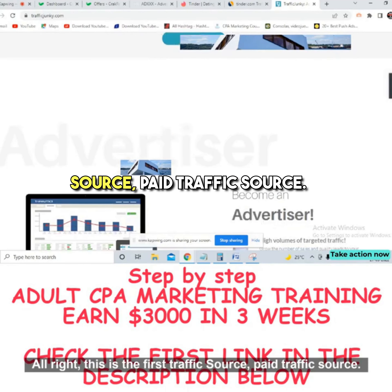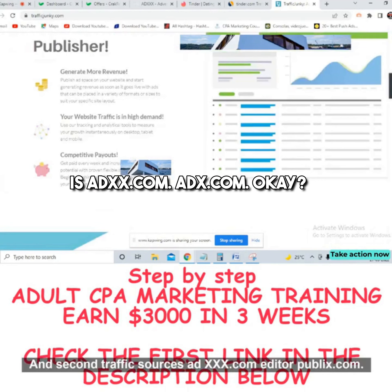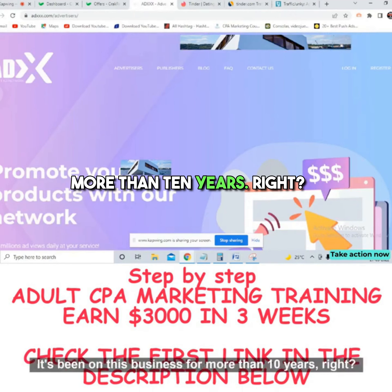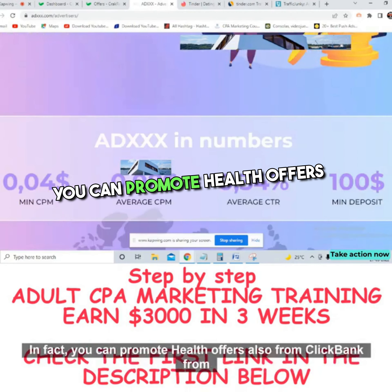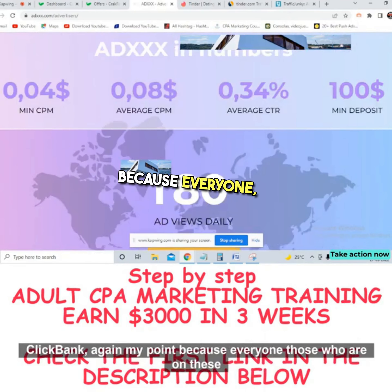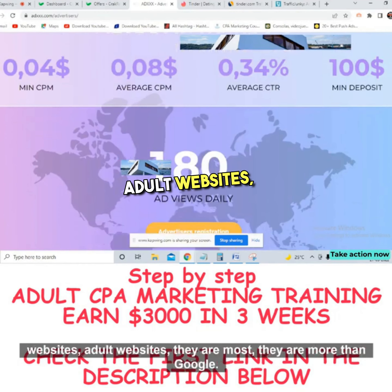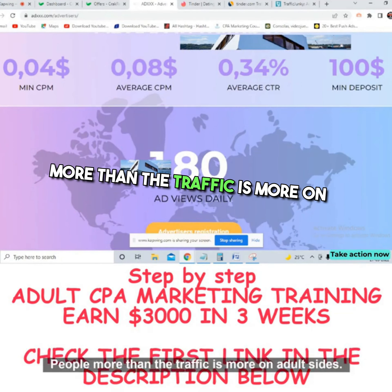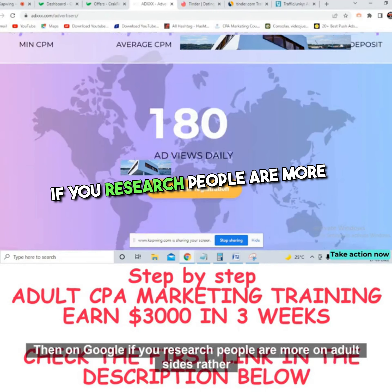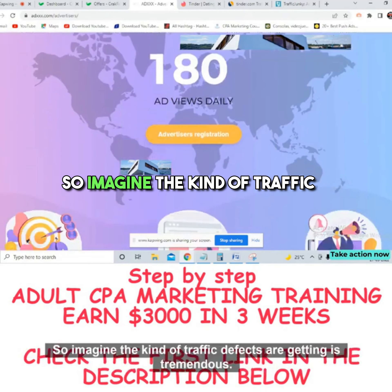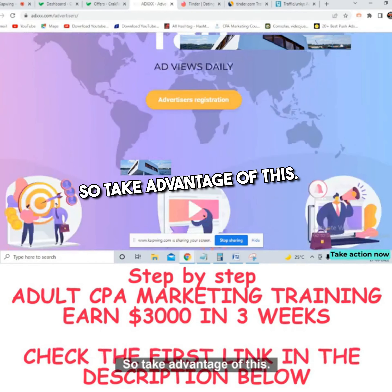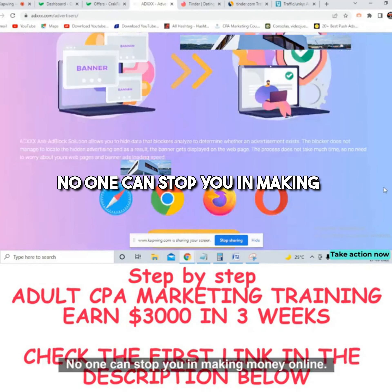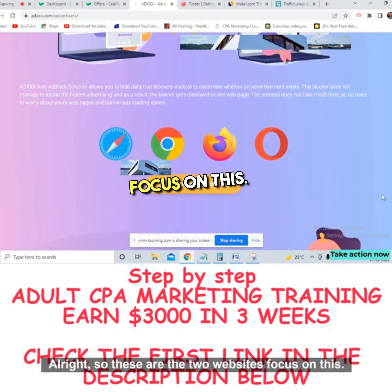The second paid traffic source is ADXXX.com. This is the best paid traffic tool and has been in business for more than 10 years. You can promote dating offers and even health offers from ClickBank on this platform. Everyone on adult websites represents massive traffic — people are more active on adult sites than on Google or Facebook. The volume of traffic these websites receive is tremendous, so take advantage of it.